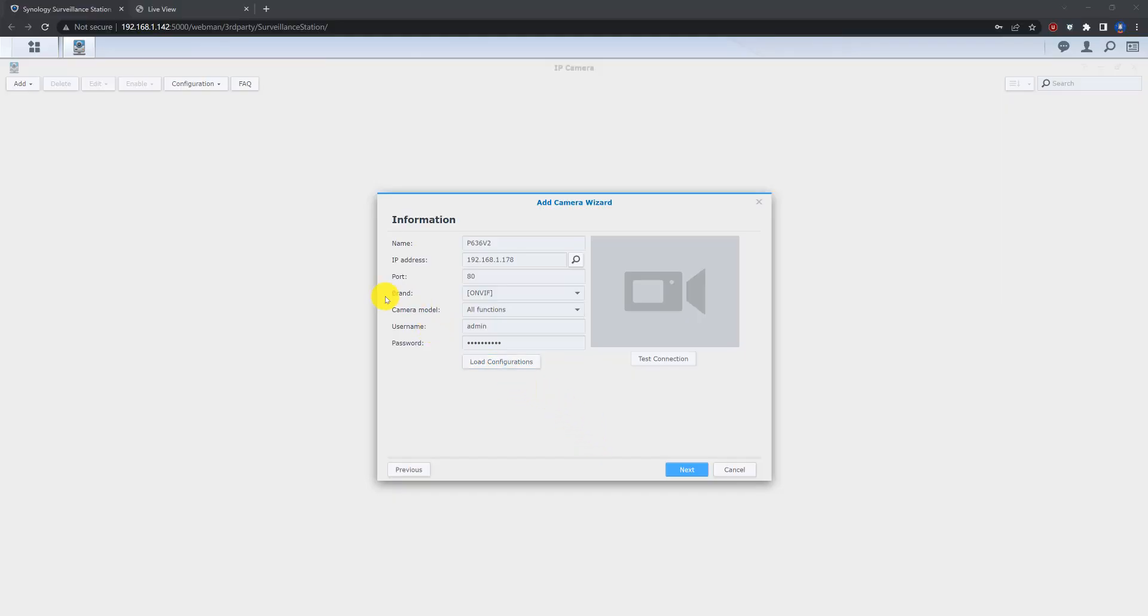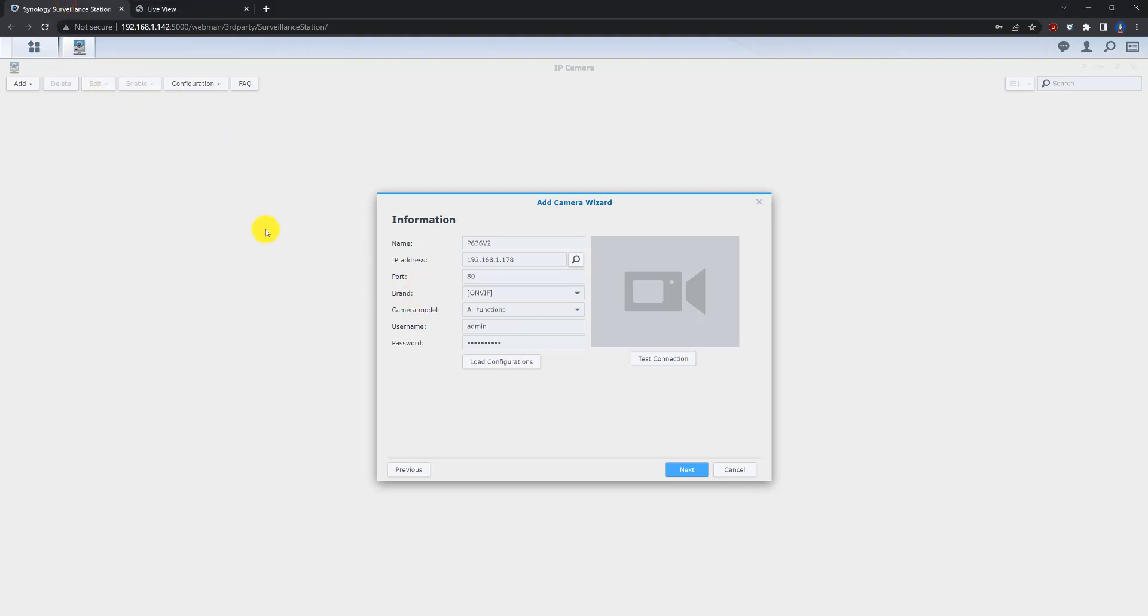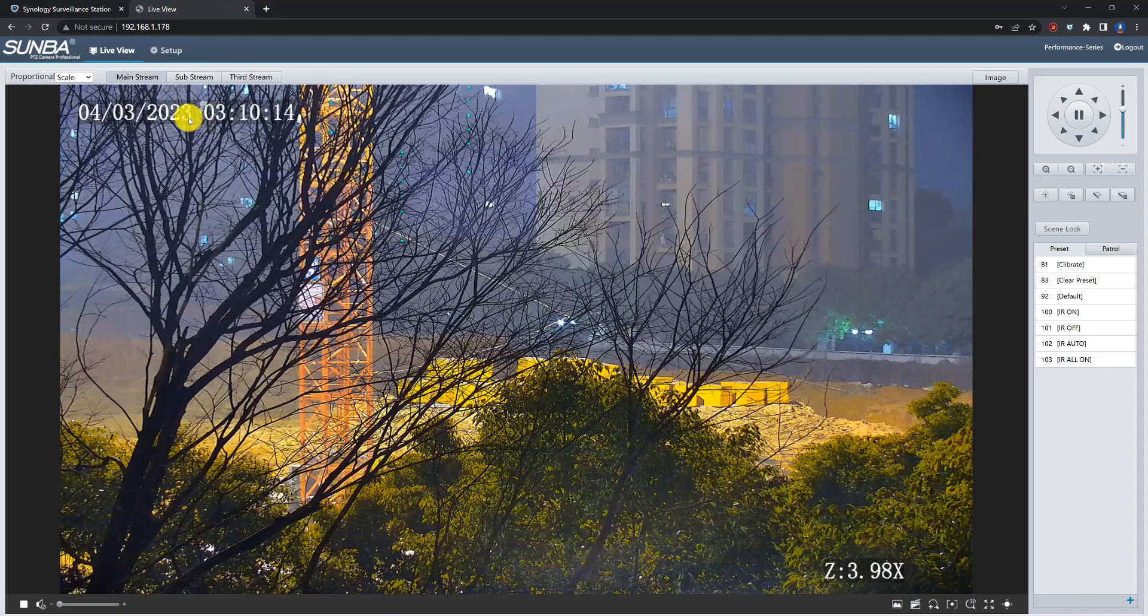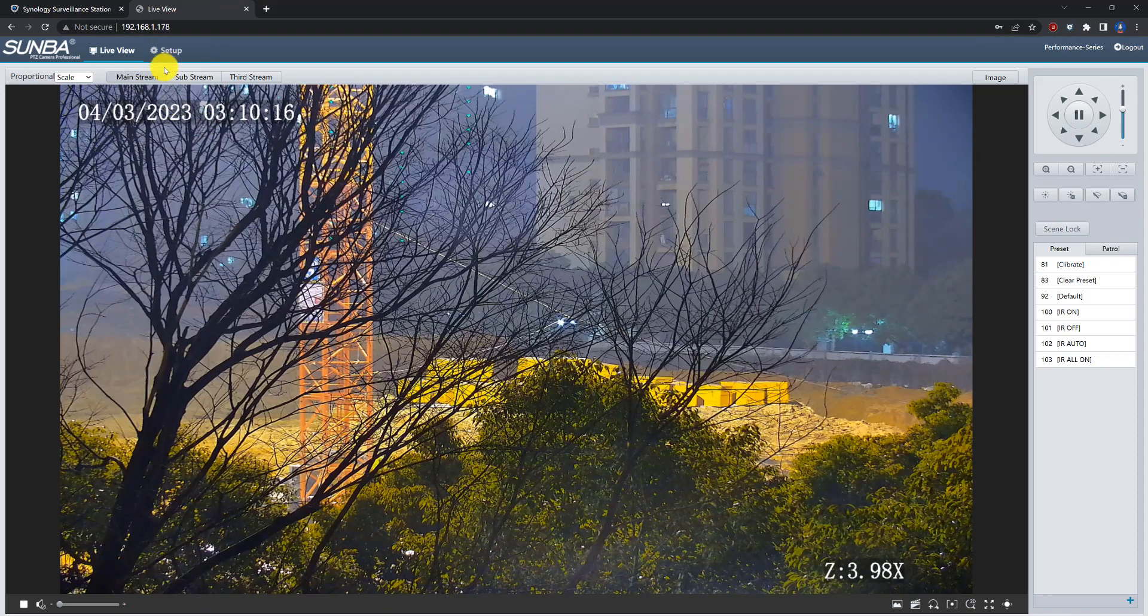Hi, in this video I will show you how to add some of the performance series camera into the Synology NVR. So firstly let's check the camera settings here.